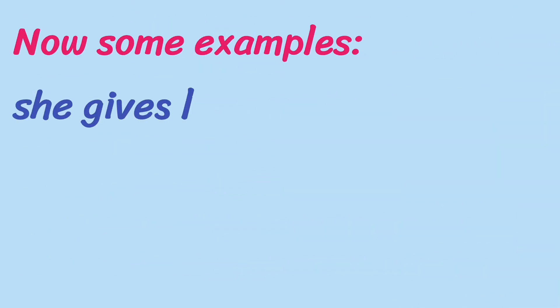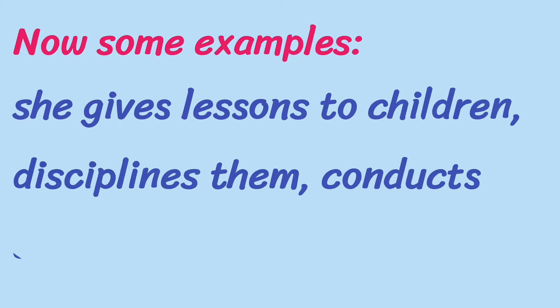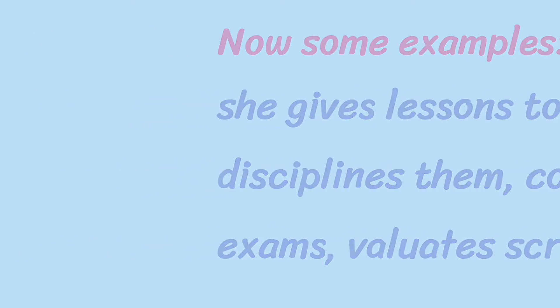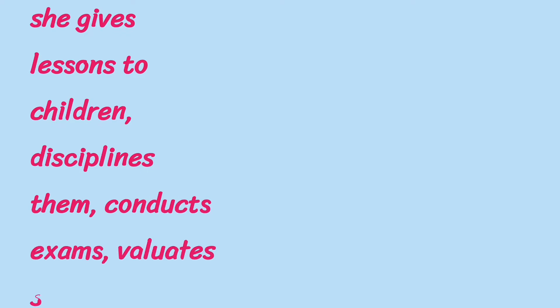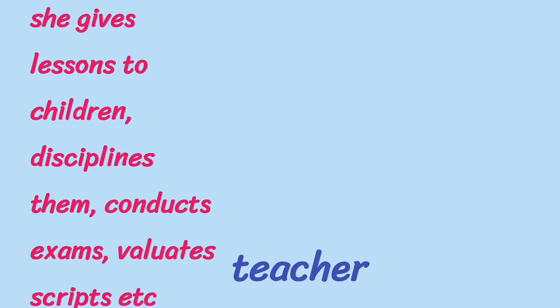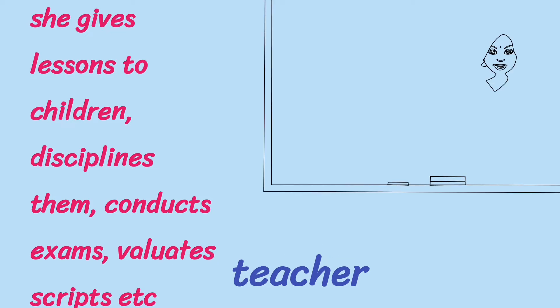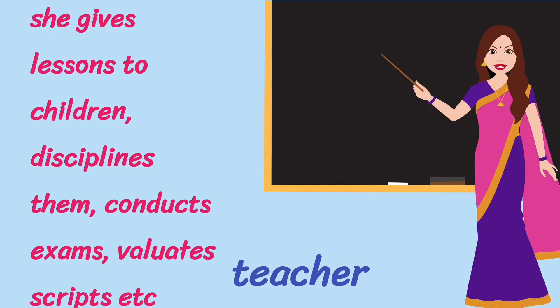Here, one more simple example. She gives lessons to children, disciplines them, conducts exams, evaluates scripts, etc. Who is she? It is an easy guess. Yes, it is teacher. Here, the word teacher is a one-word substitute.